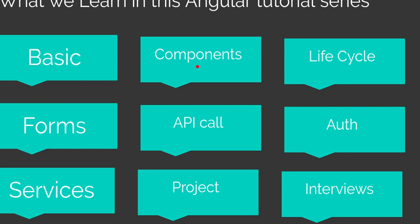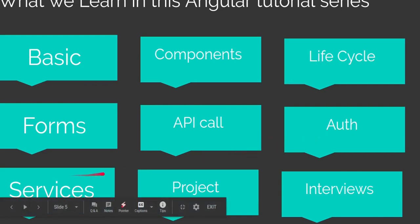We'll cover forms and validation, API calls like POST, GET, PUT, DELETE APIs, authentication, services, and we'll make a small project. Then we'll see some interview questions.